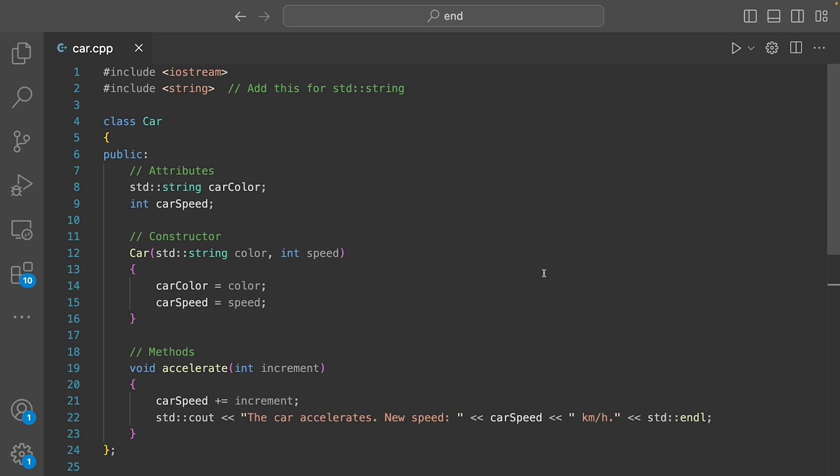In this video we'll explore the class, one of the most fundamental concepts related to object orientation. Let's dive in with an example that will make it easy to grasp.